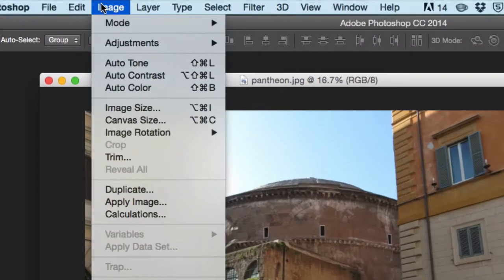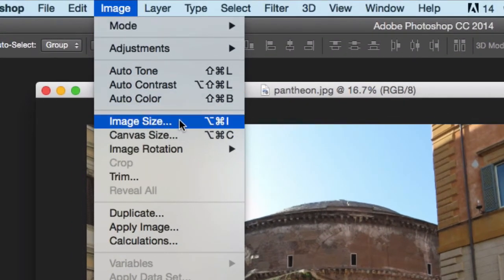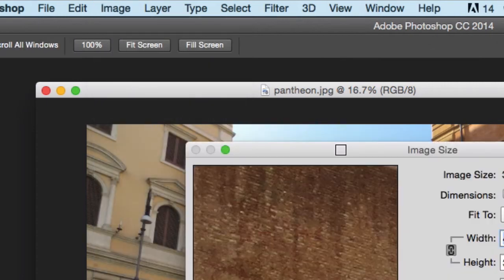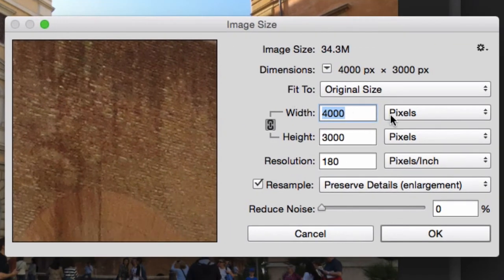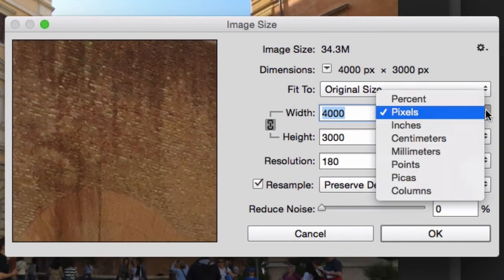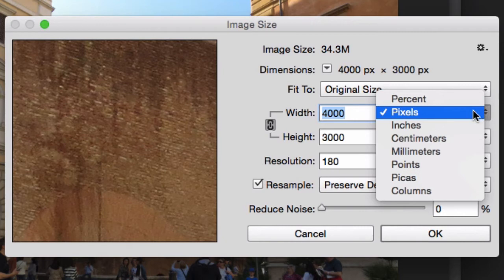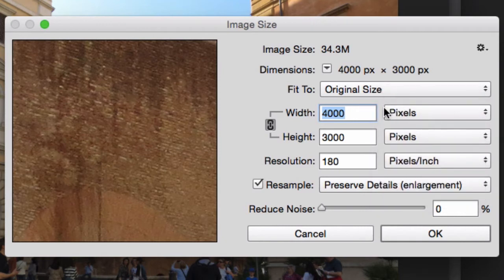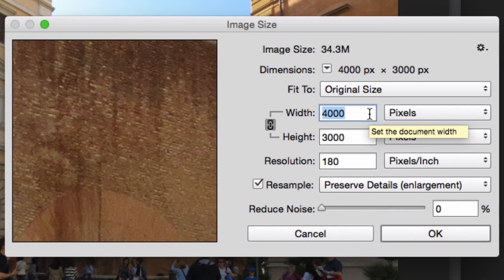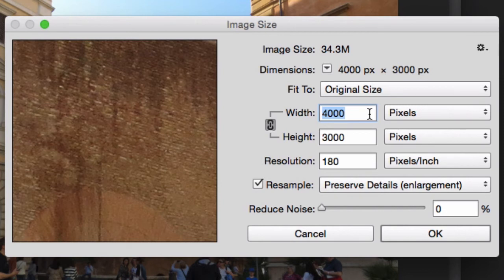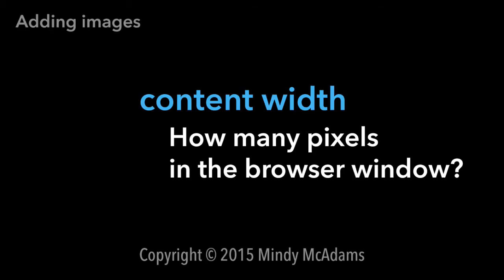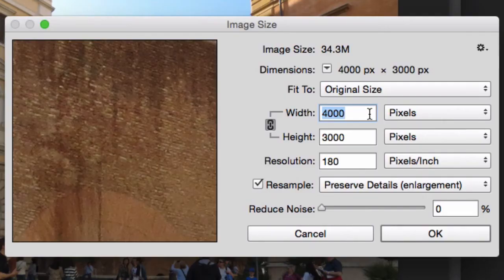On the image menu, it's got something called image size. When we open that up, we can see that if yours doesn't say pixels, you change it to pixels. We can see that the original of this image is 4,000 pixels wide. You know what we just learned about the width of a screen in pixels? None of those screens are 4,000 pixels wide. Also, most of the time, you're not going to display this image wall to wall, that is side to side. Sometimes maybe, but not always.